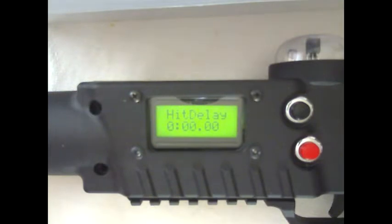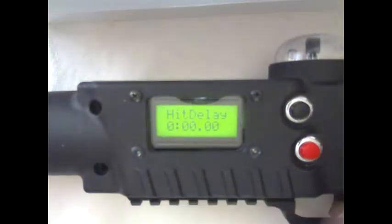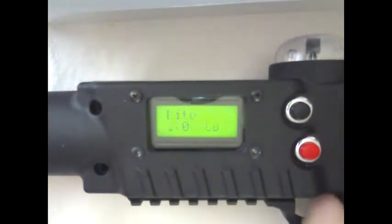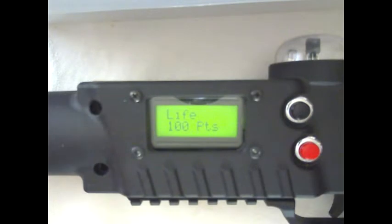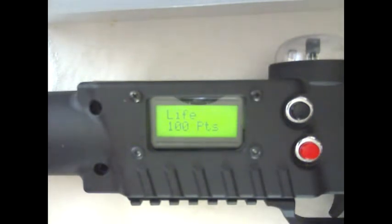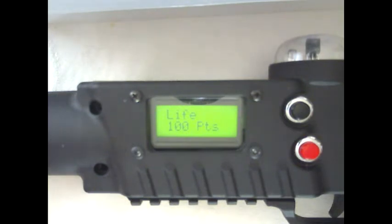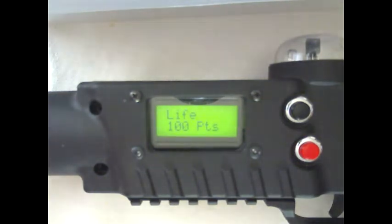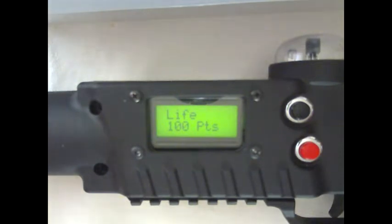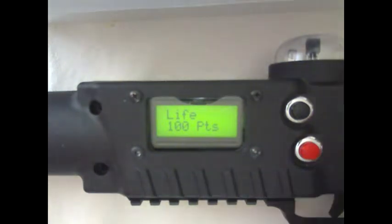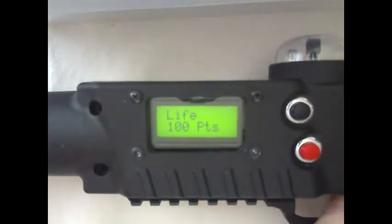Life points. This is how many points a tagger has that are taken away by the damage points. If you have 100 life points and your damage is set at 10 points, that means 10 hits per tagger before they're eliminated from a game.